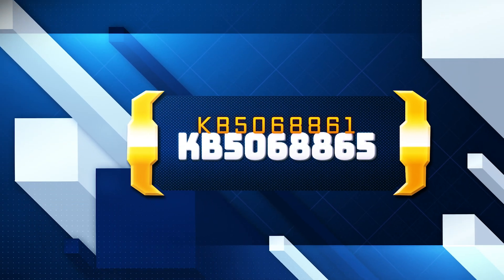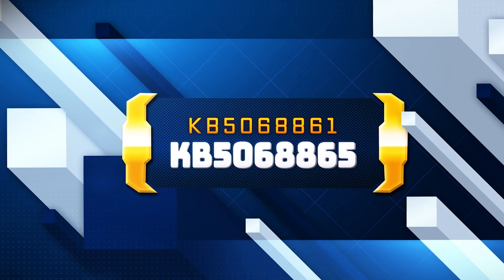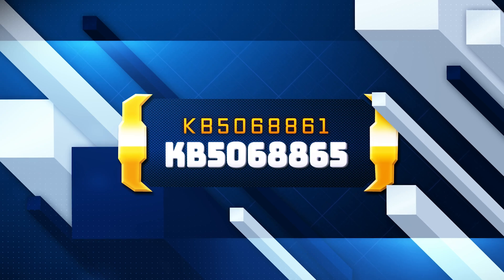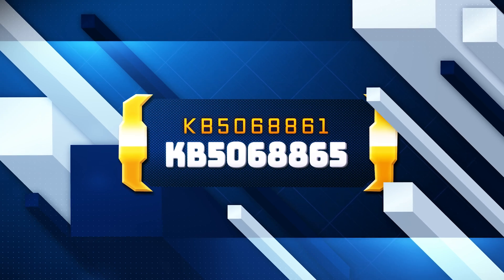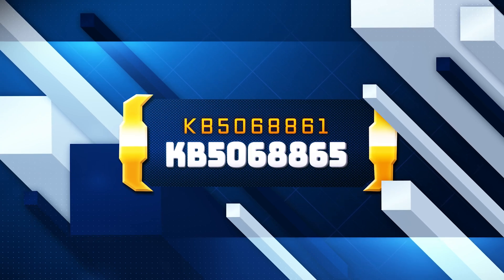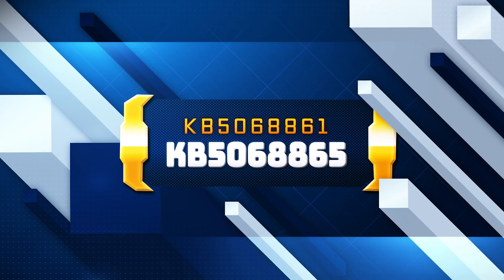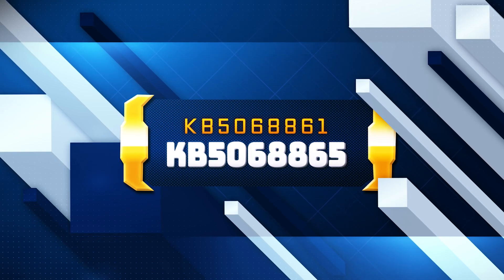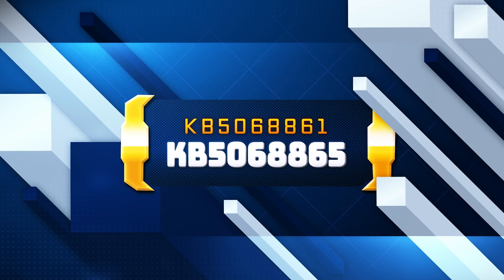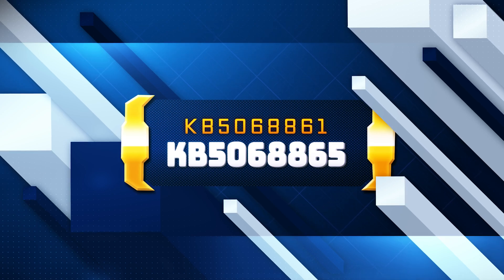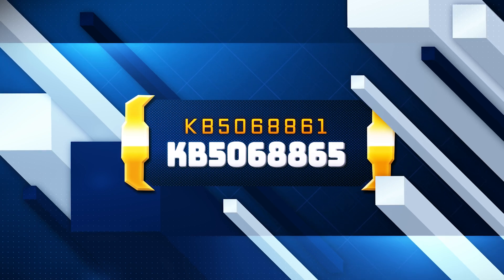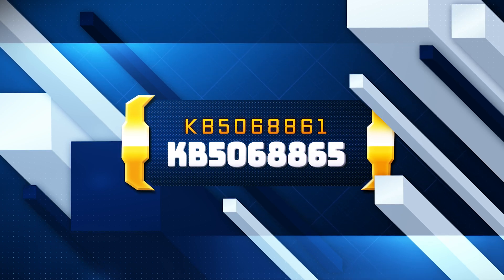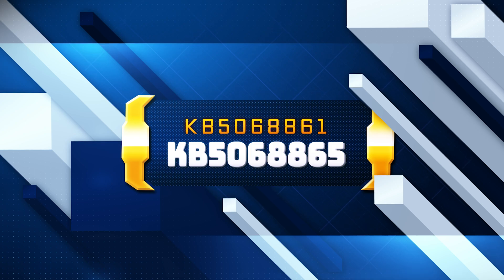KB5068861 update brings a redesigned start menu along with several new tools and improvements for co-pilot PCs. It also introduces new battery icons, which include color indicators and battery percentages that now appear in the lower right corner of the lock screen. If you are unable to install this update, then follow the instructions in this video.